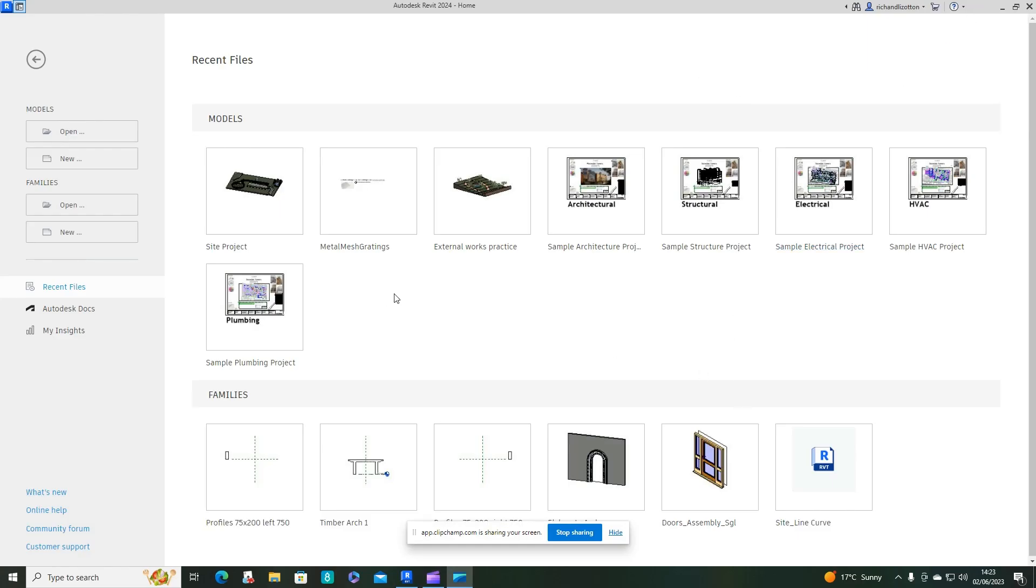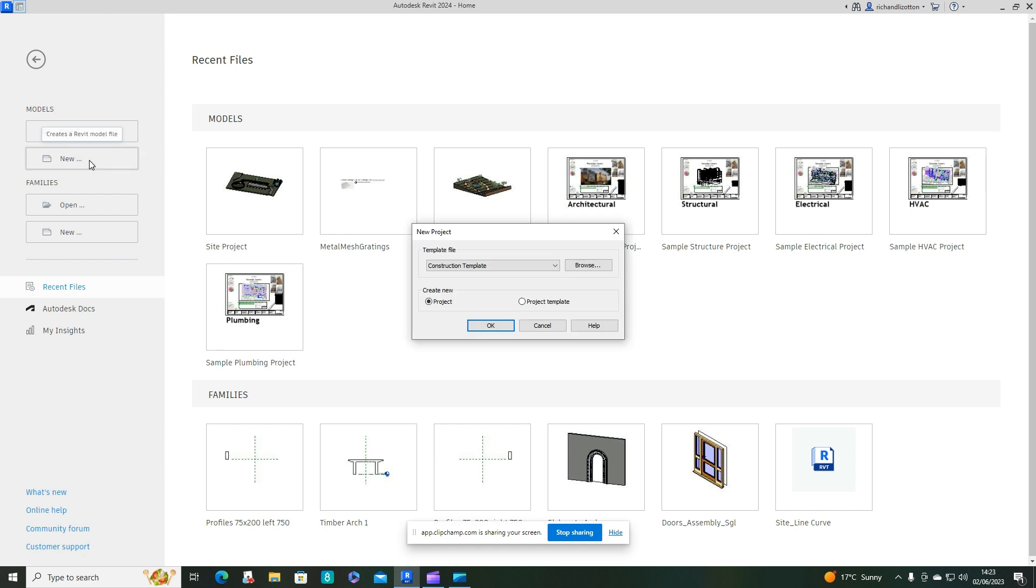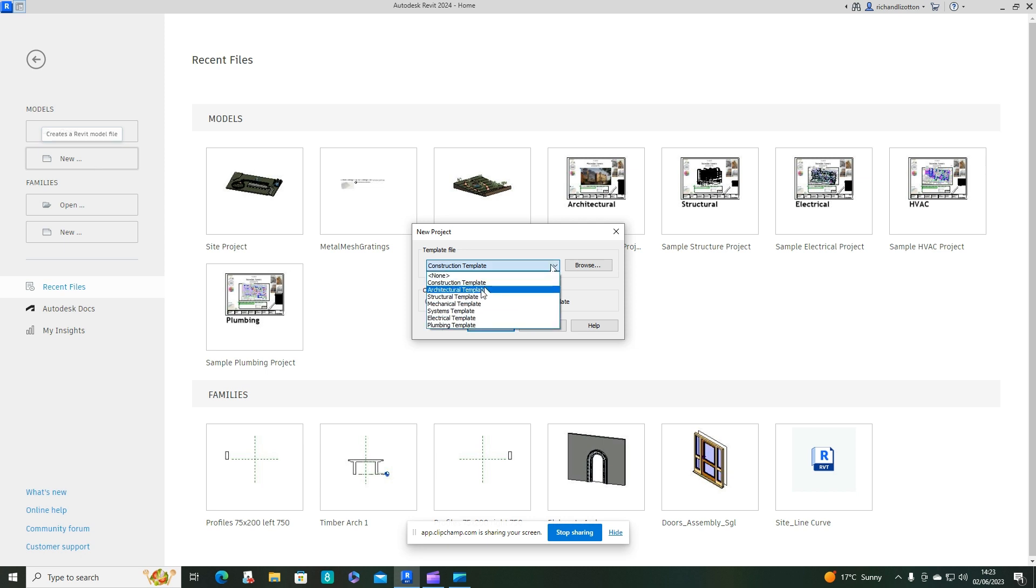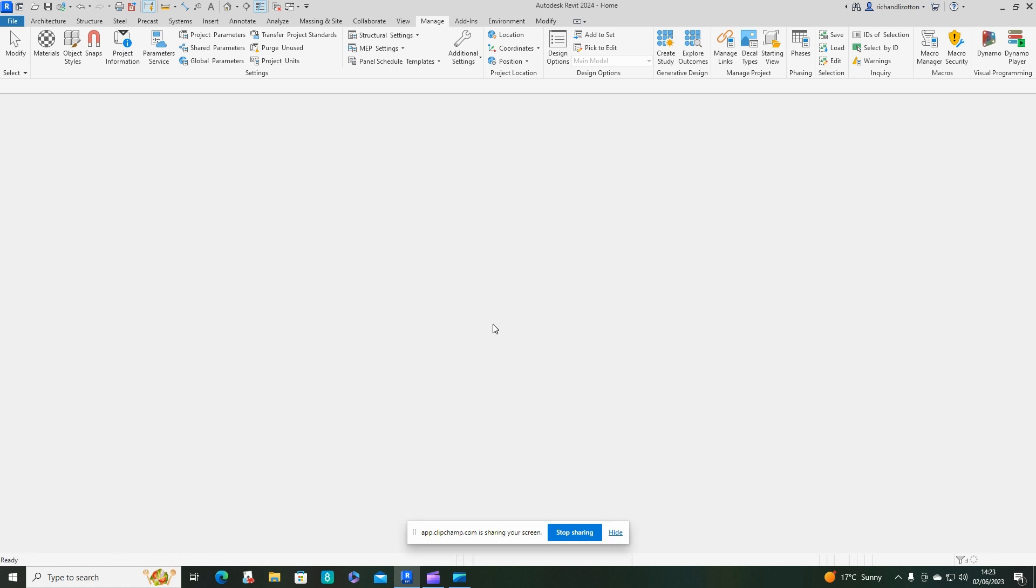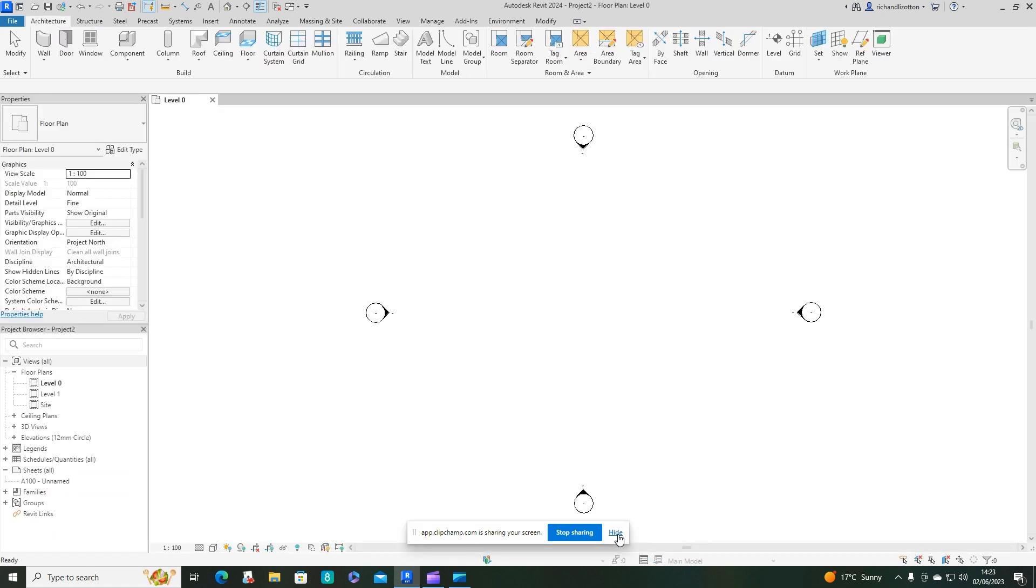In this video we're going to look at creating a new cavity wall using timber framing. So timber frame cavity wall construction. I'm just going to open up an architectural template to start us off and get a new project going.